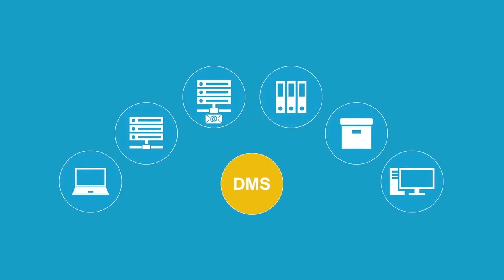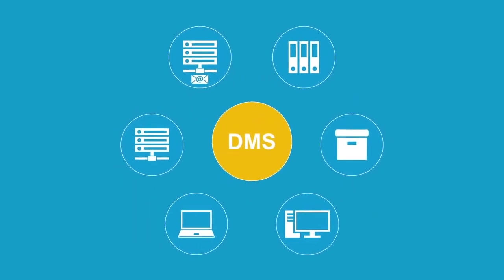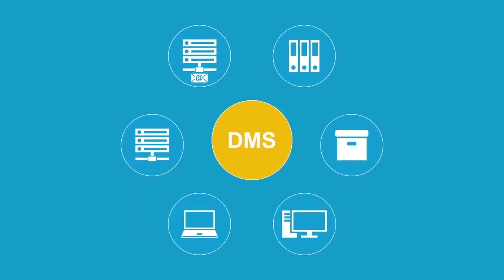Companies that use a document management system have a clear advantage here. The DMS manages all the documents that accumulate in your daily business and files them correctly in an electronic file cabinet and every authorized employee has access to these documents from their own workstation.